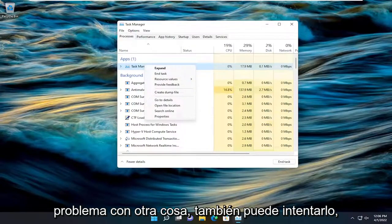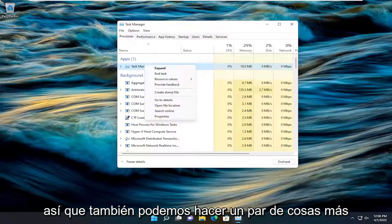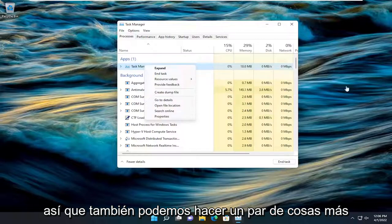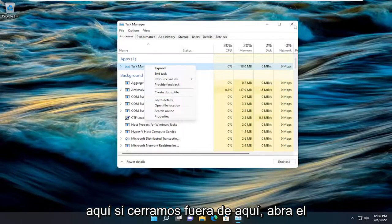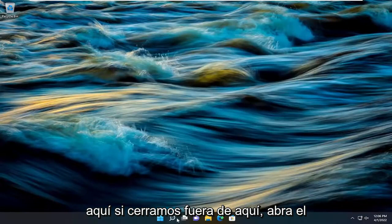Something else you can try as well, so I just want to put that out there. A couple other things we can do here too, if we close out of here.